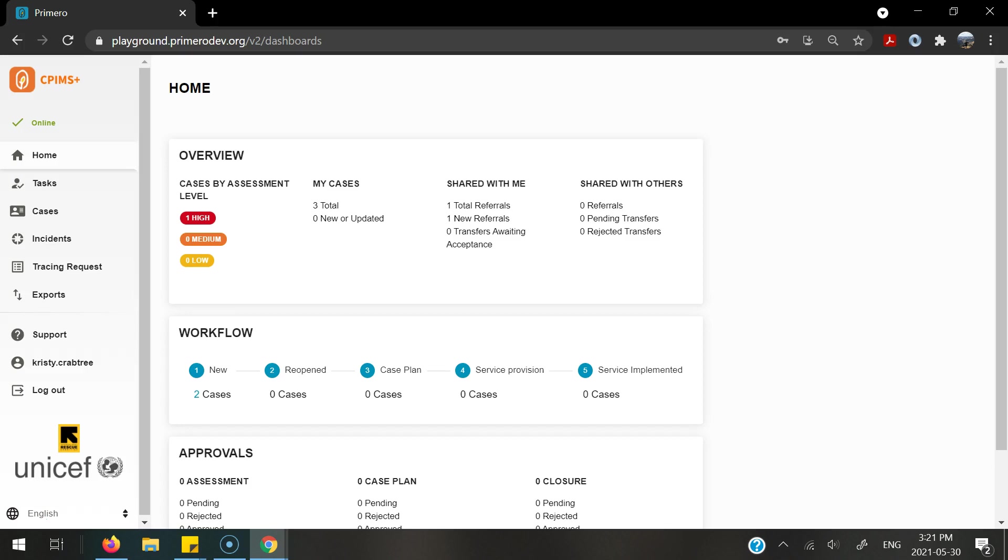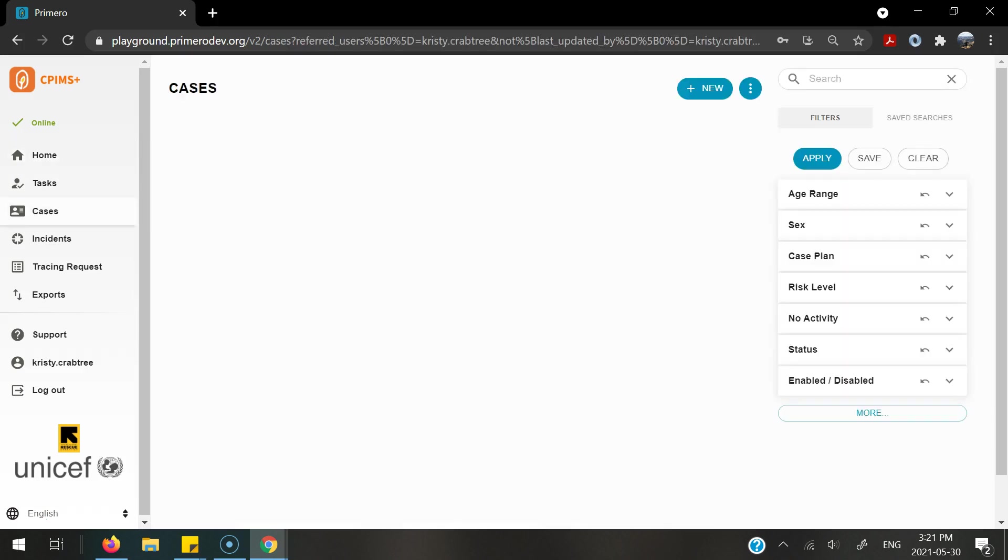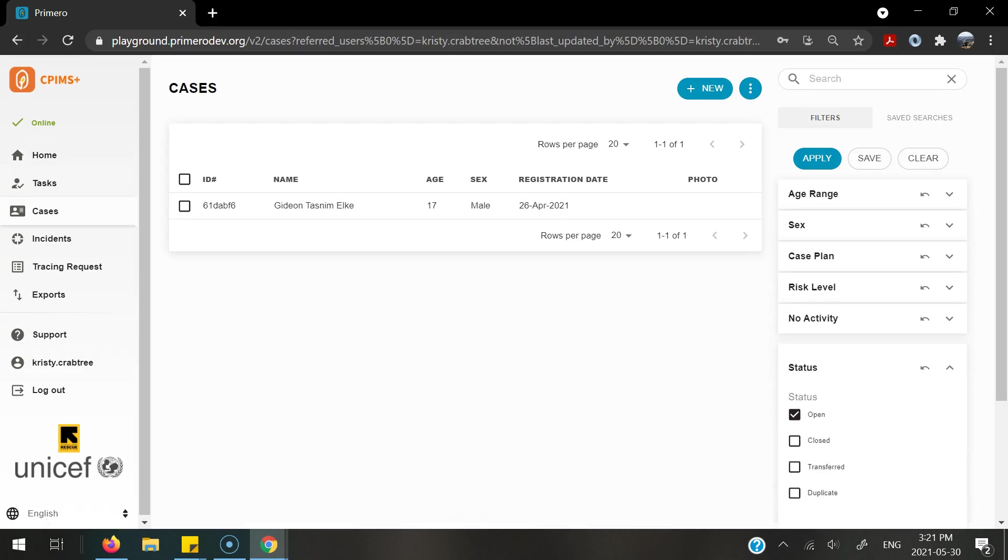To be able to see the referral that was recently sent to me, I can click on one new referral. This will now show me the referral that was sent to me.